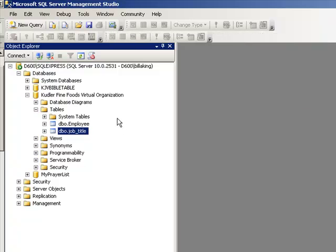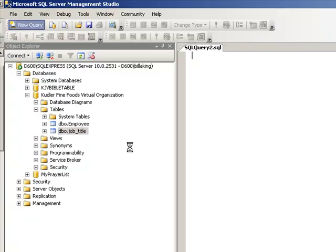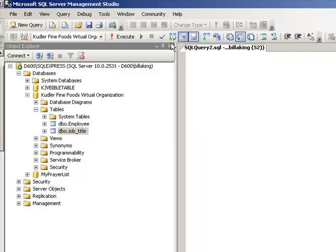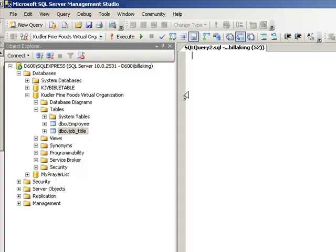The next thing we want to do is create a new query. Now that we've got the query created, we have our Designer that shows up and some of the other things that show up. This is our database that we are using.